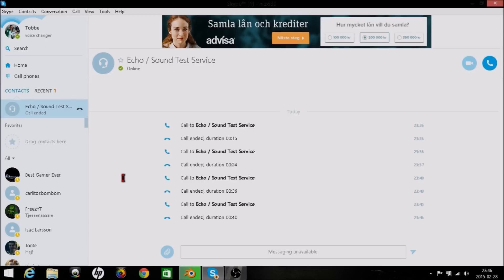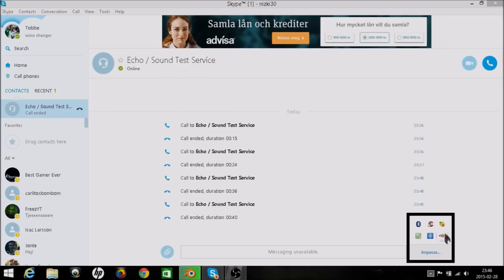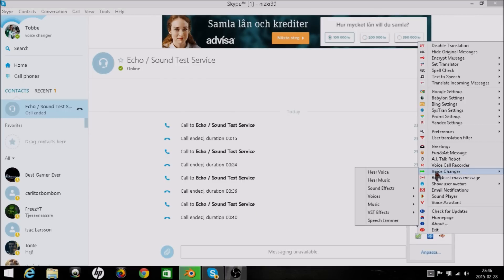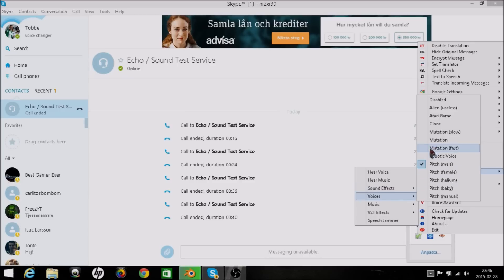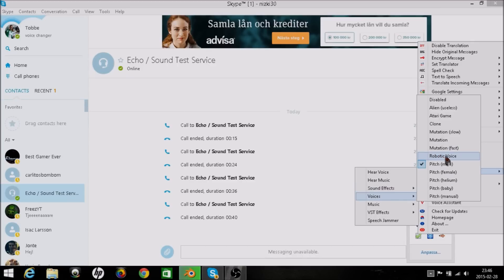So now you can troll your friends — you can ask where do you live, or whatever you want to do, with anonymous trolling. And if you press voice changer and go to voices, here we go — robotic voice, which sounds like Anonymous. So that's pretty cool.